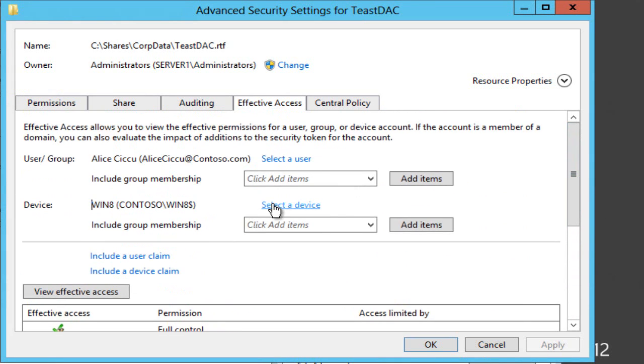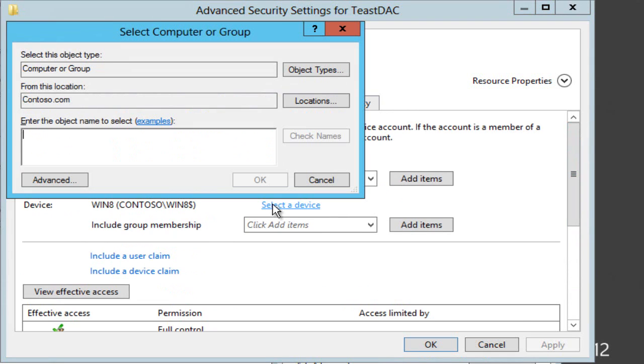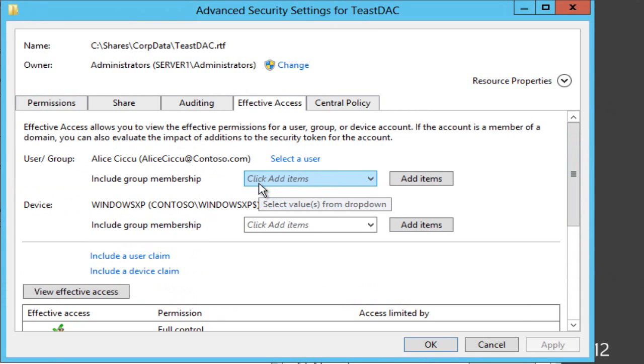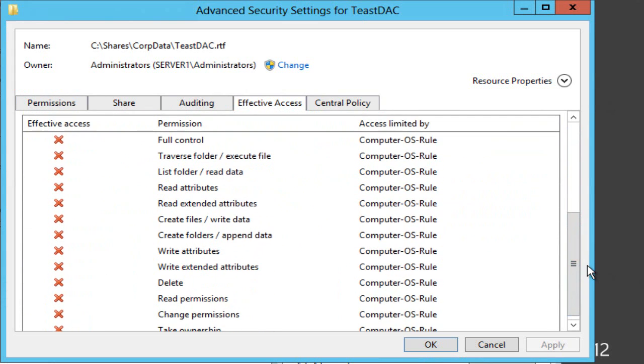And conversely if I now change that to Windows XP as my machine and evaluate access, you can see what's actually blocking it, the computer OS rule.